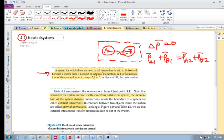So we've looked at that. You need to find out, are there external interactions? If there are no external interactions, we have an isolated system.